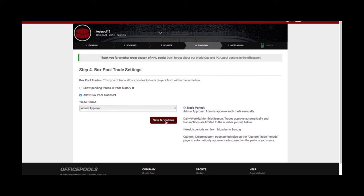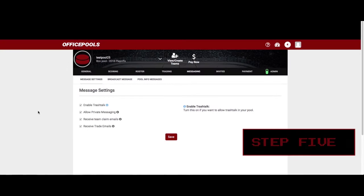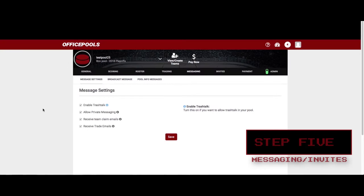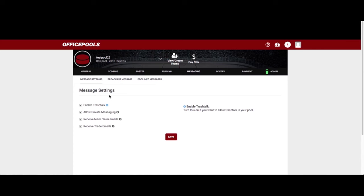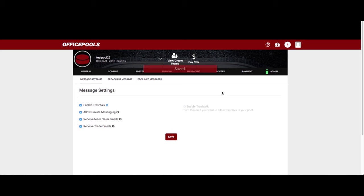Hit save and continue to move on to step five: the message center. This is the final step and it's pretty easy. You can enable trash talk between participants, allow private messaging between participants, and as administrator you can choose to receive email notifications when someone submits their team online or when a trade is proposed. Click those options on or off as you prefer, then hit save.